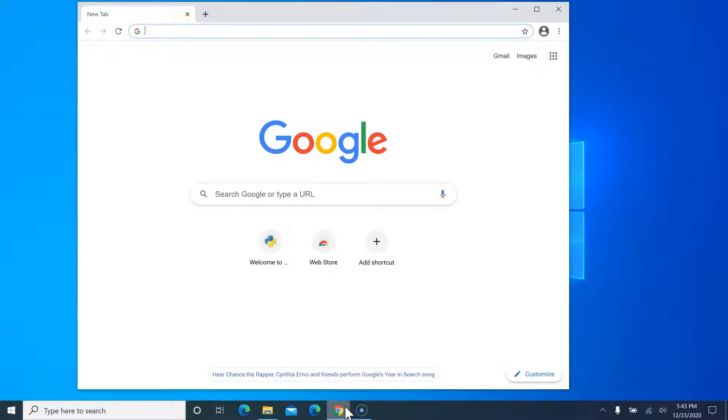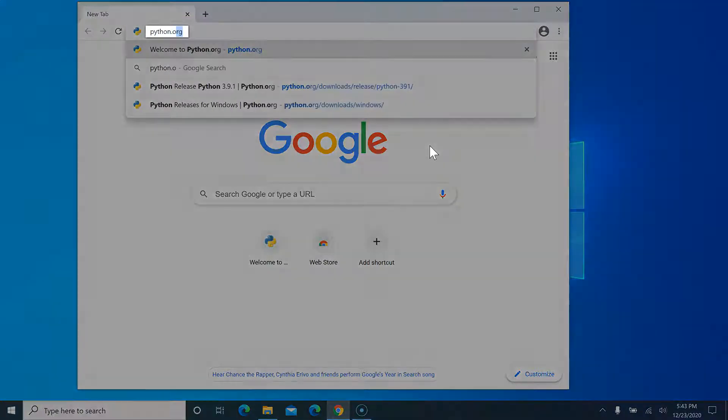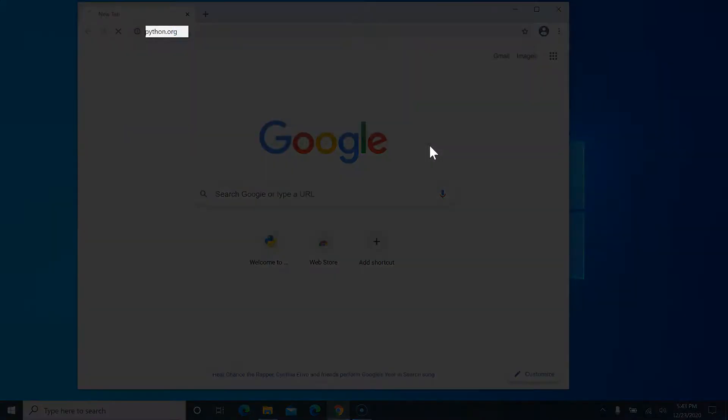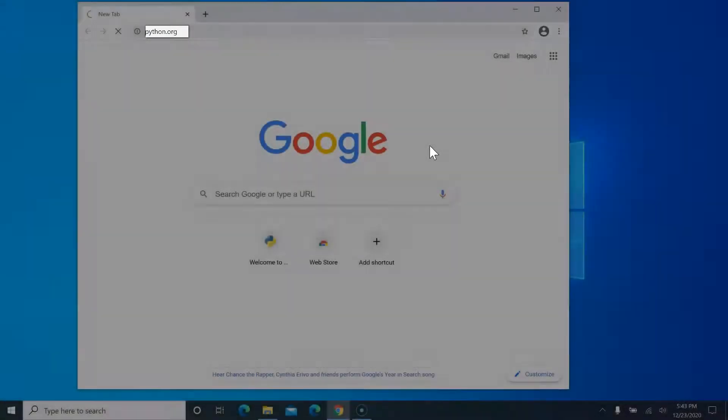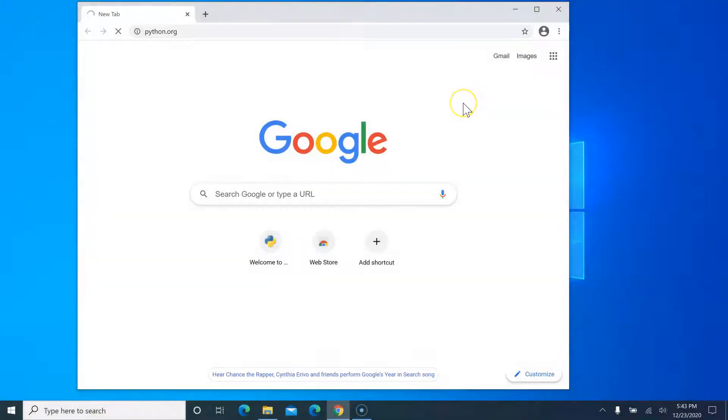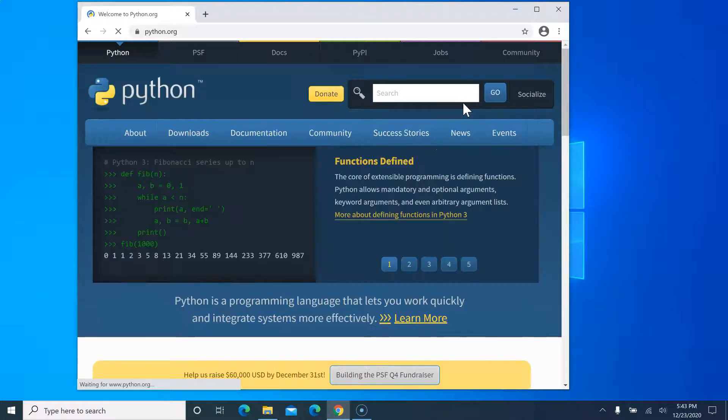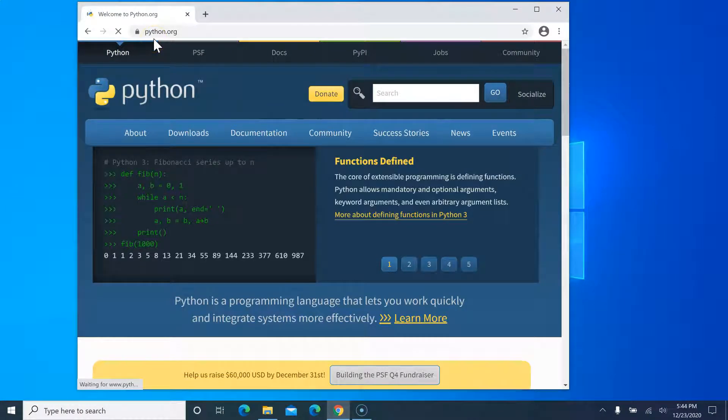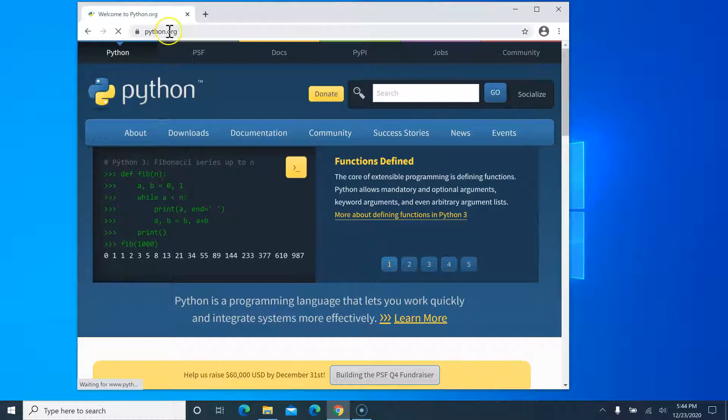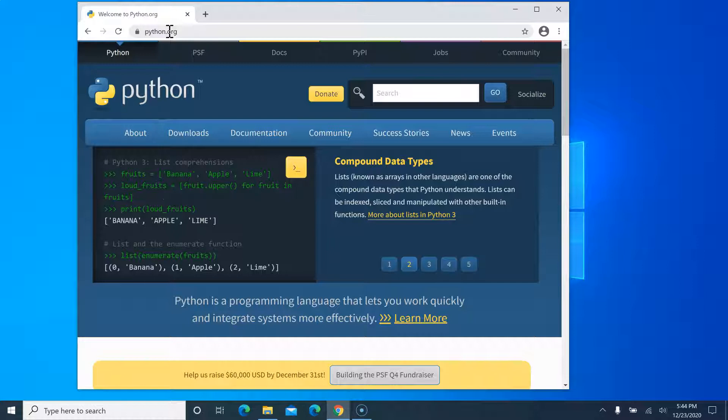First, open your browser. I am using Google Chrome, but you can use any other browser. Go to Python.org. Always make sure when you download software or any program, download it from the official source. Python.org is the main platform where they allow you to download the official version of Python.